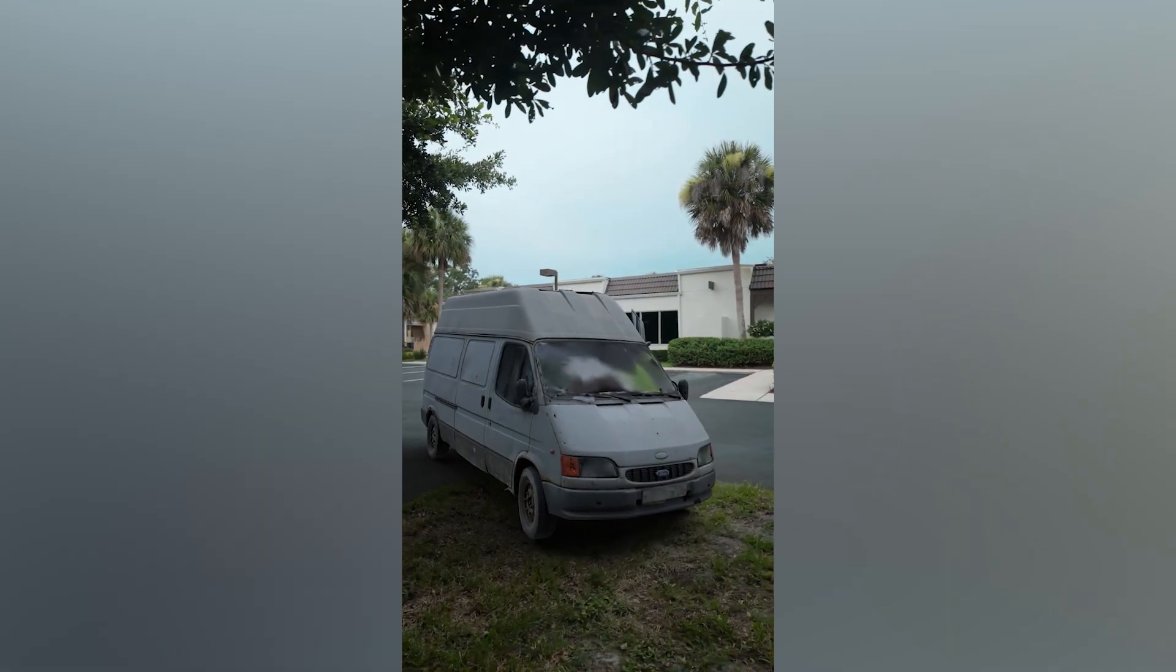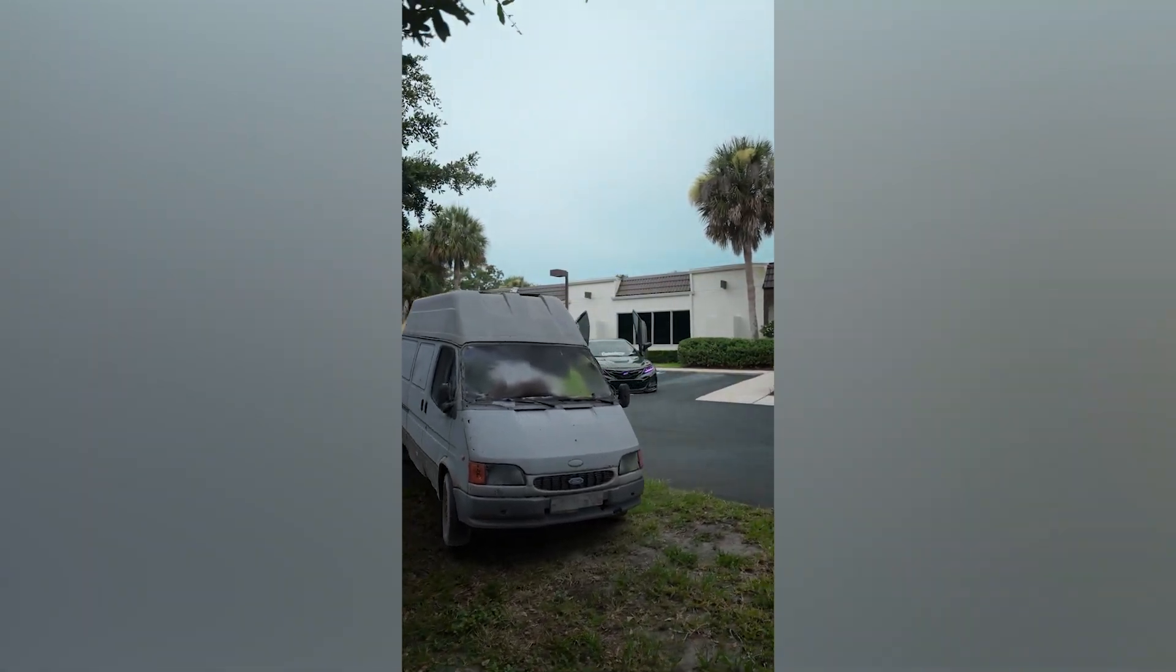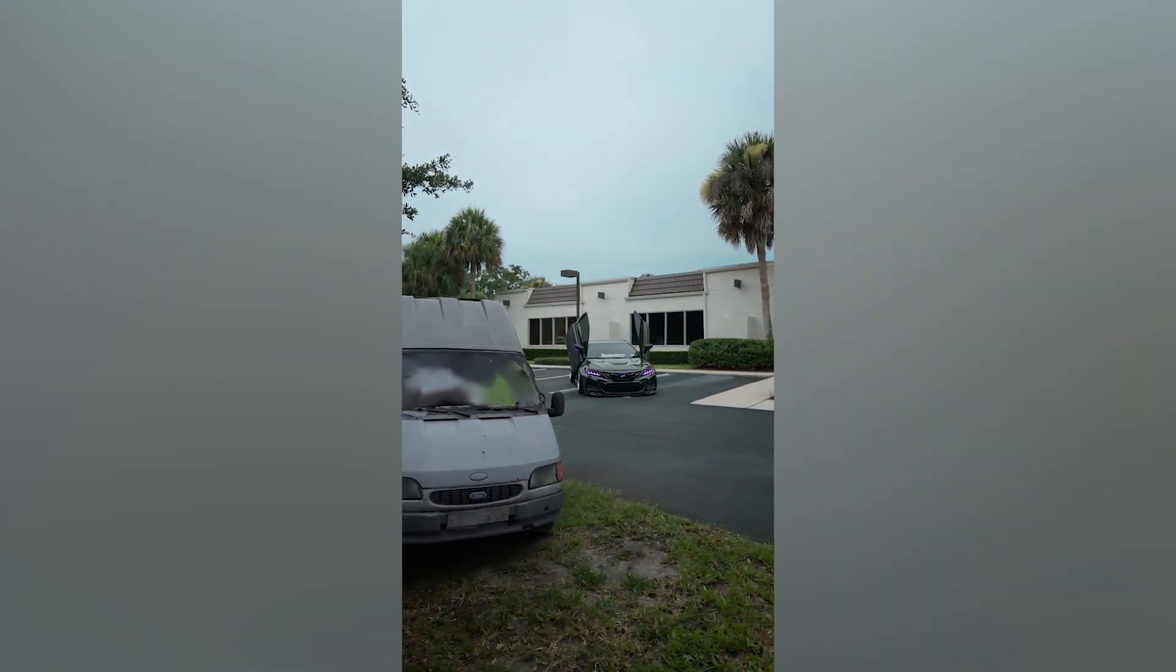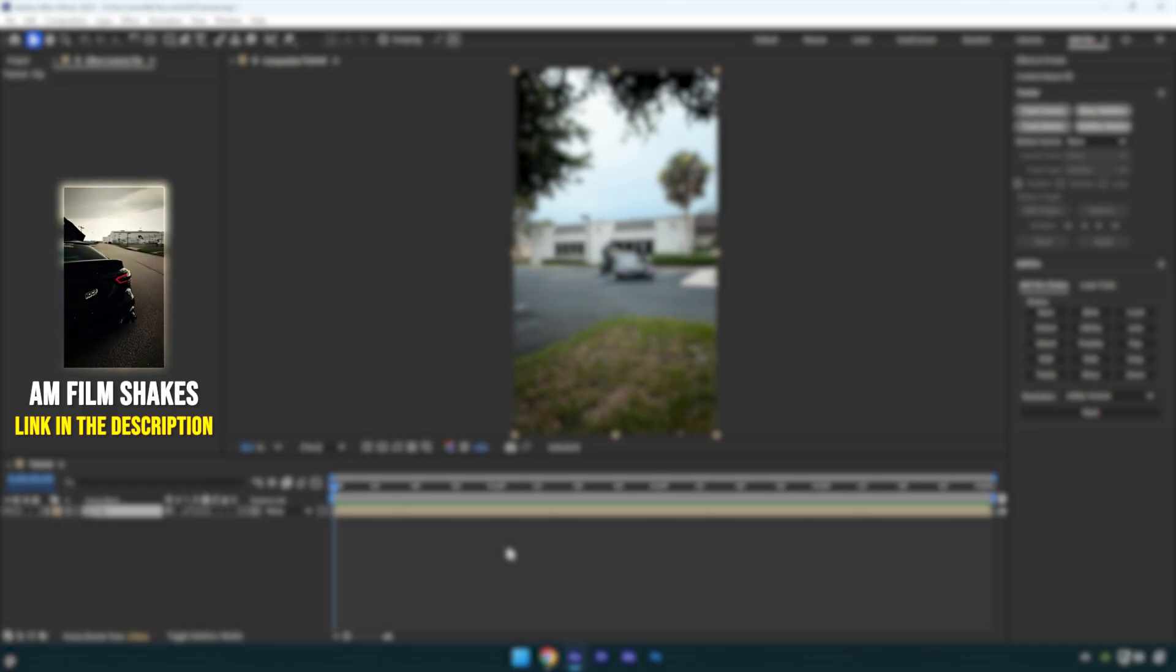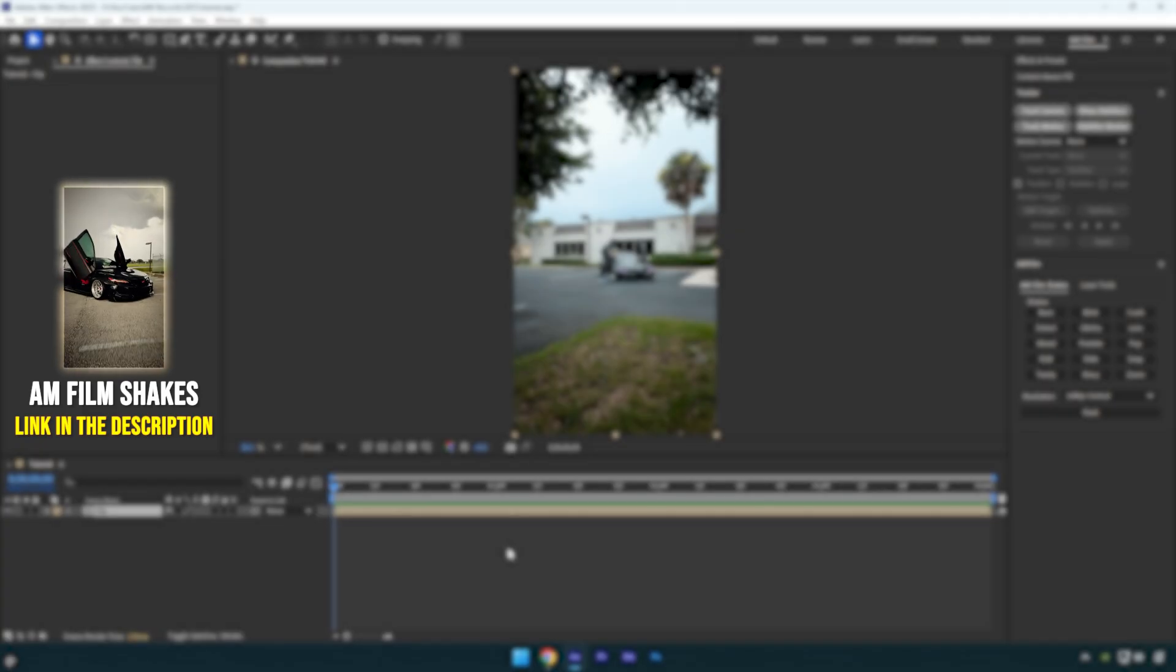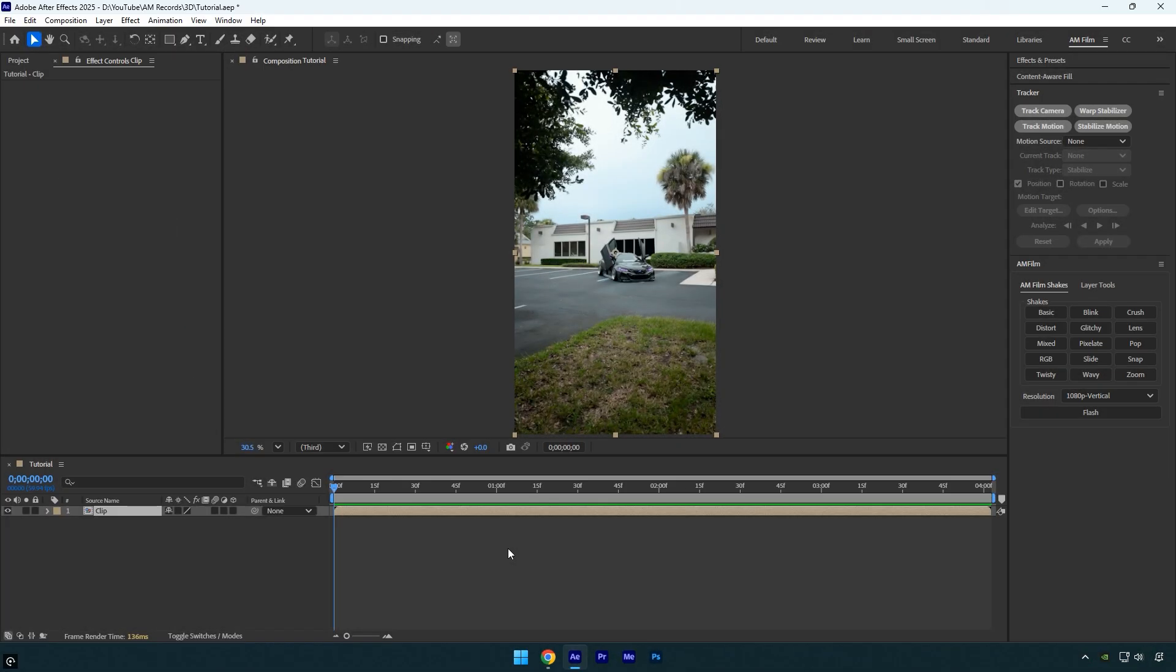Hi guys, in this tutorial I'll show you how to composite 3D models into your videos easily and make them look realistic with lights and shadows, all quickly and effortlessly in After Effects. Let's get started.